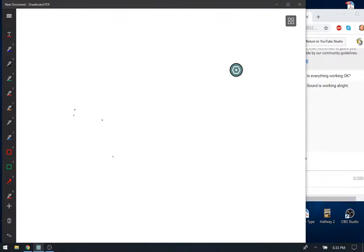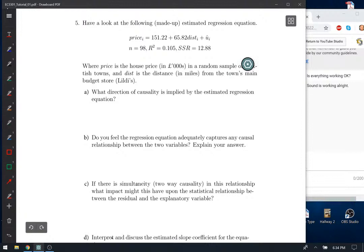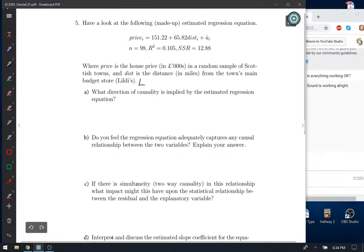We'll start with the end of tutorial one — we got through one to four last time. I did finish five and six but it went off, so we'll do it again. Ask any questions as we go through. If there's any problems, sound goes off, or it's freezing, just let me know. We've got these following made-up regression equations given below, looking at the price in thousands of pounds in a random sample of Scottish towns, and the effect of distance in miles from the town's budget store Lidl.